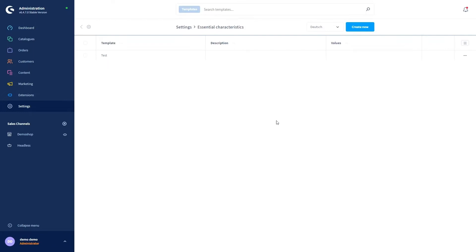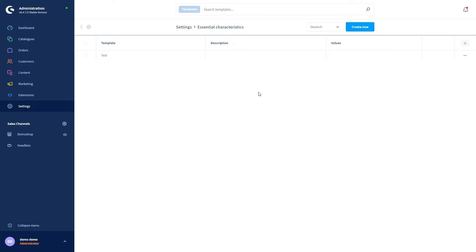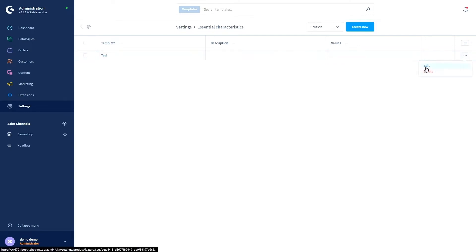You can add a new template with the button create new or you can edit an already existing template by clicking on the name or click on the context menu on the right to either edit it or delete it.